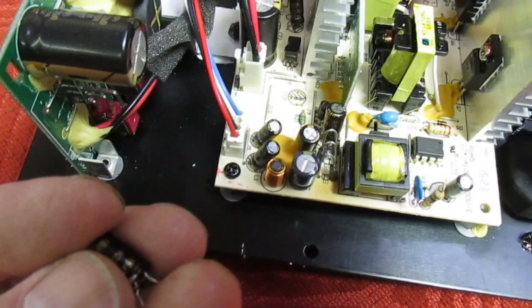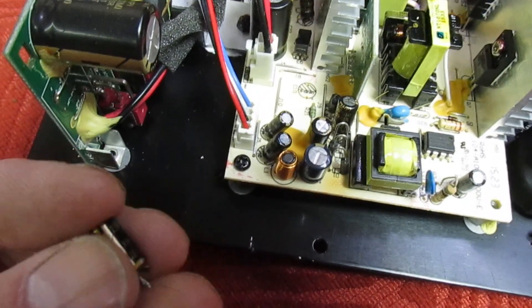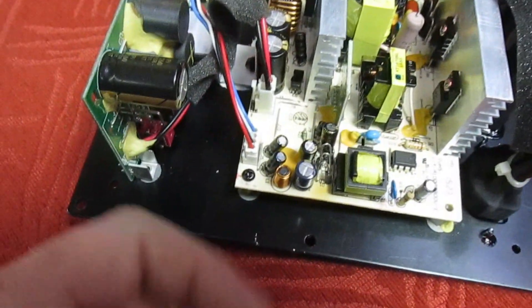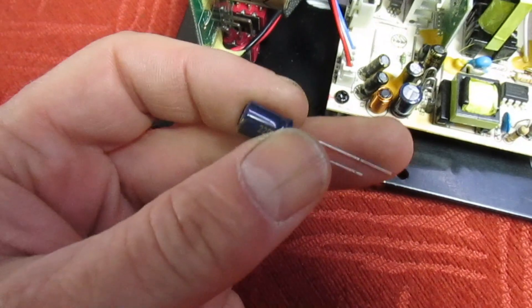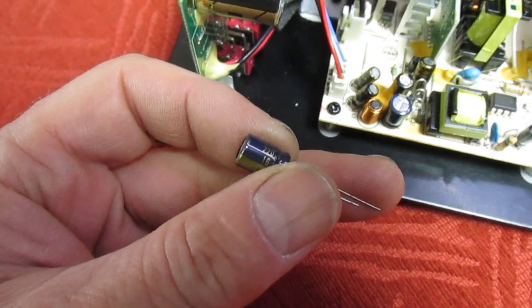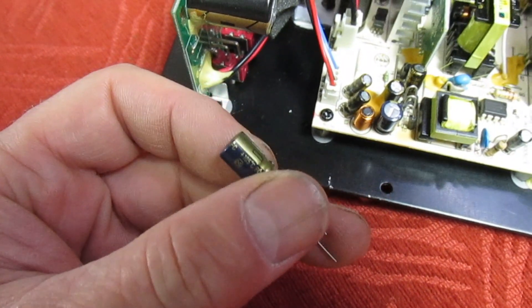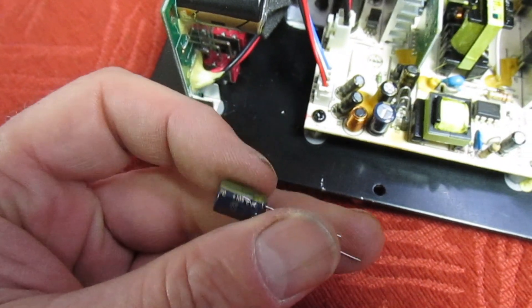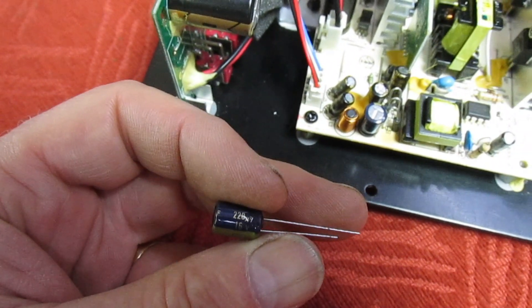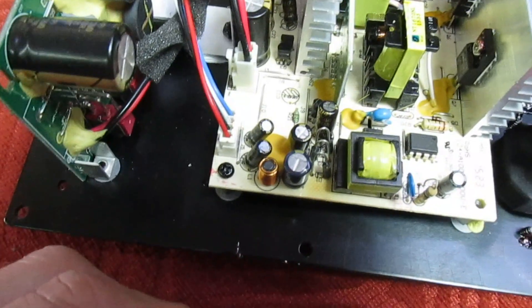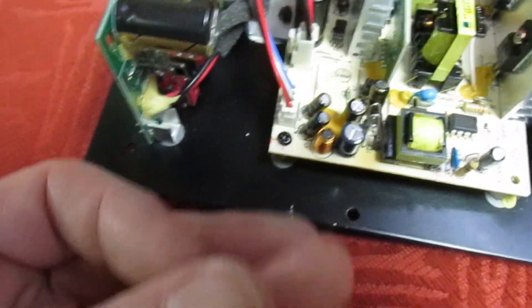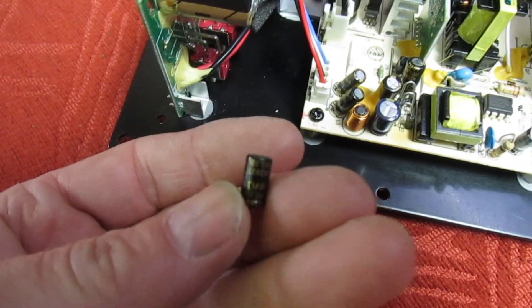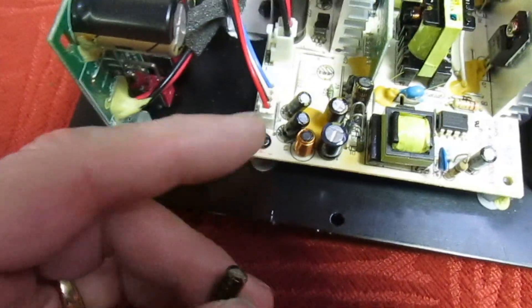The sensible thing to do is even though we found just the one that's faulty, is replace all four with better quality ones. Now what I use is these Panasonic caps. I've found these Panasonic caps the most reliable caps I've ever come across, and this is my first choice for replacing capacitors.